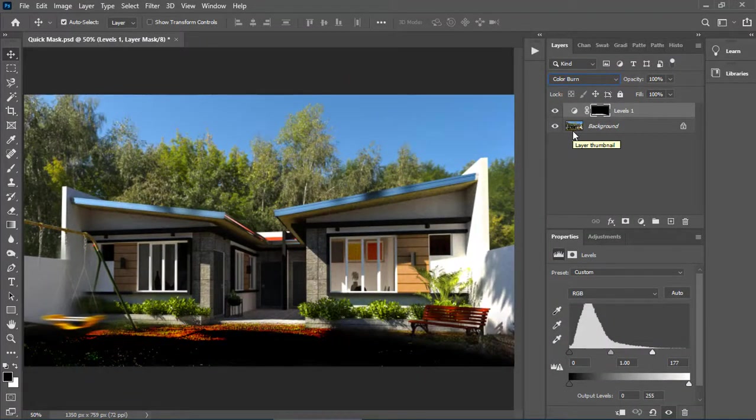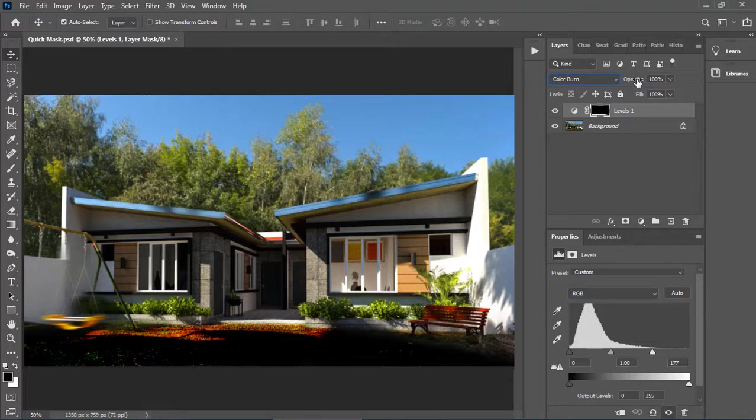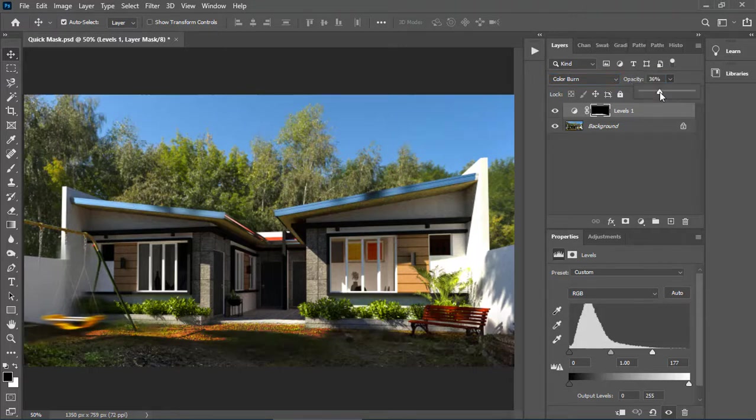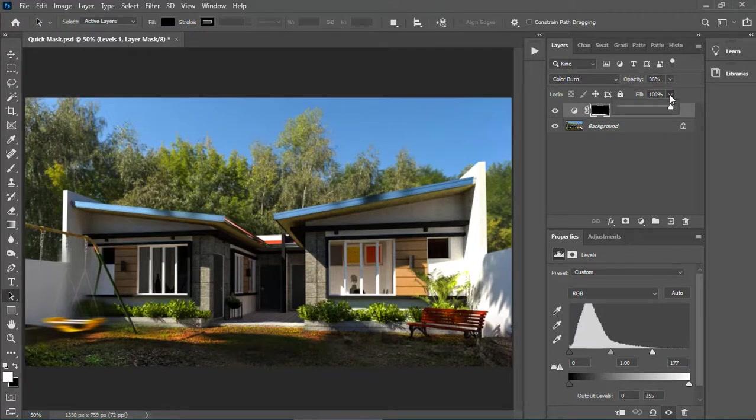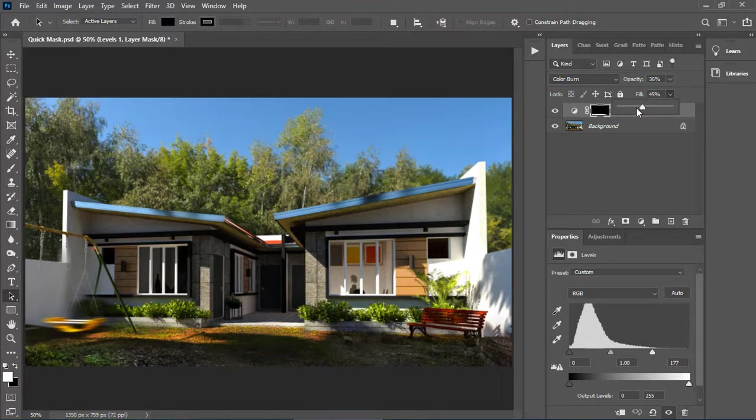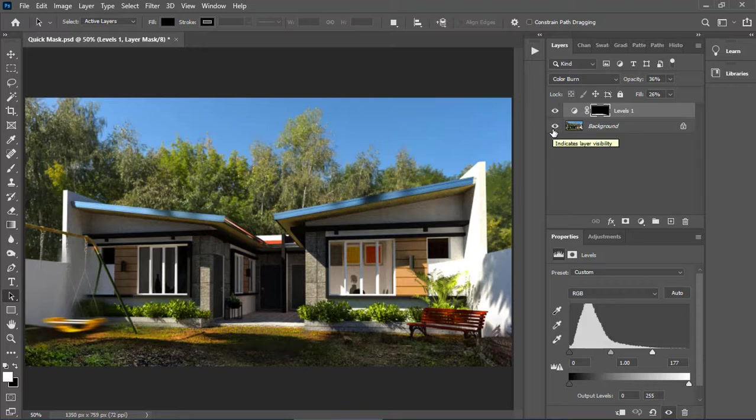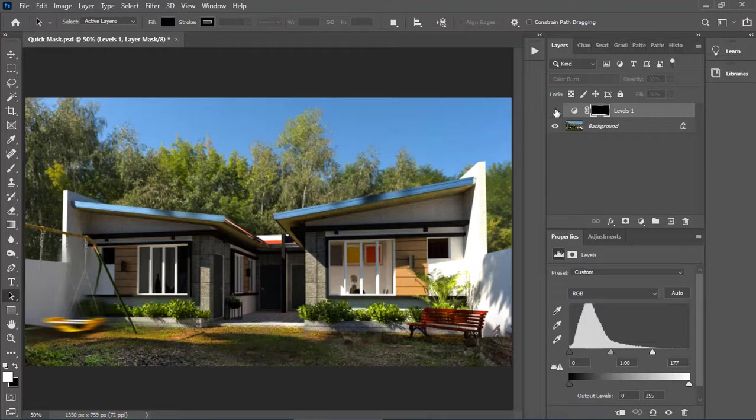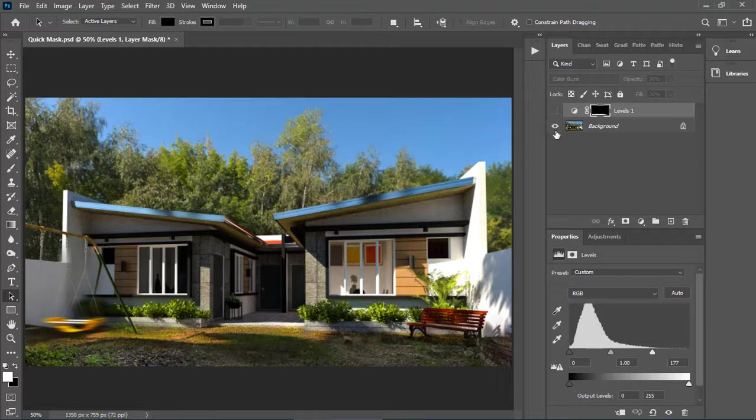Obviously, this is not a good enhancement, but we can still adjust by lowering the opacity and the fill. Now this button controls the visibility of the adjustment layers. Click this button to compare it with the original image. Now this is with the adjustment layer. And this is our original image.